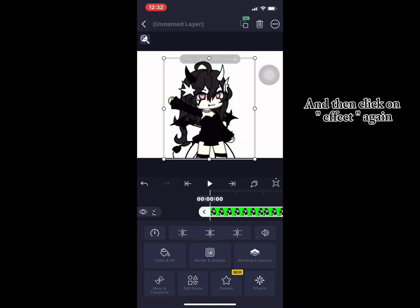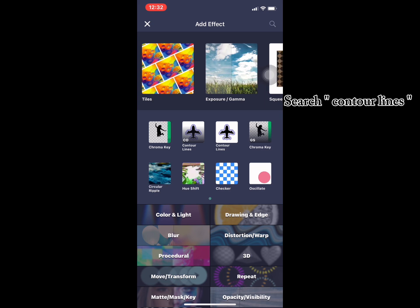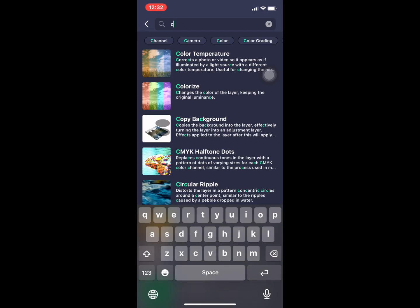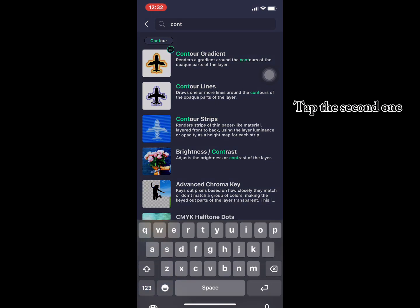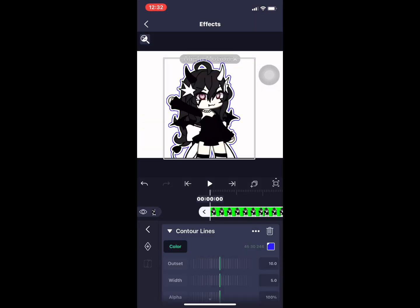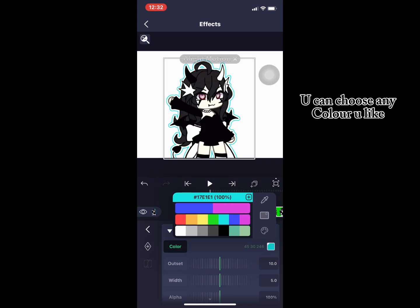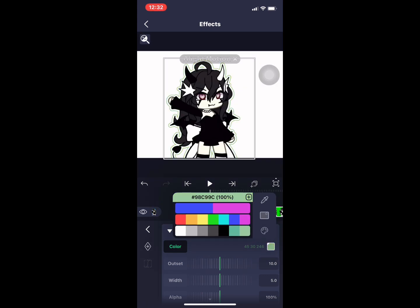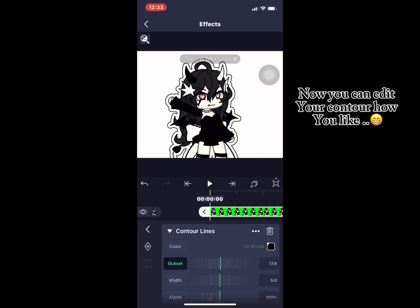Then click on effect again and search contour lines. Tap the second one. You can choose any color you like, and now you can edit your contour however you like.